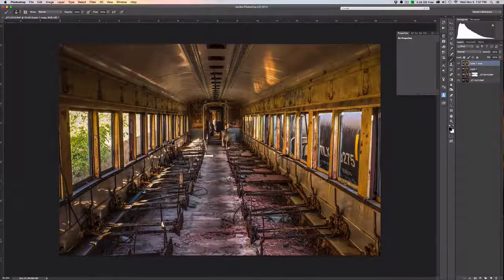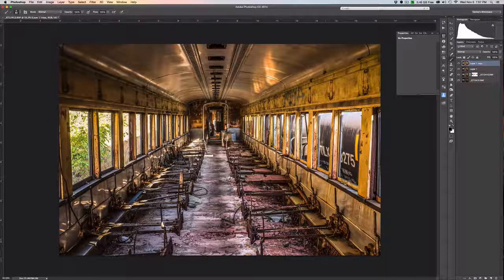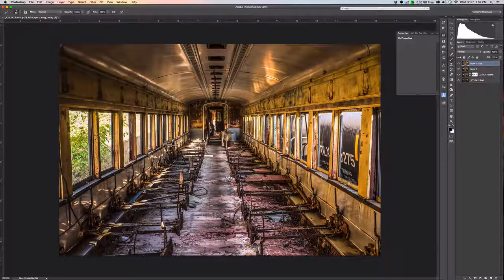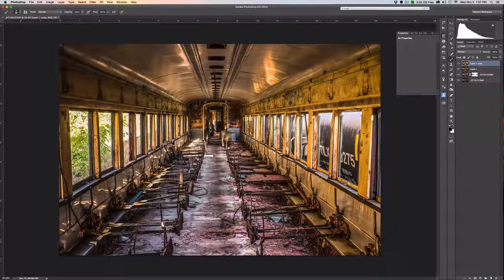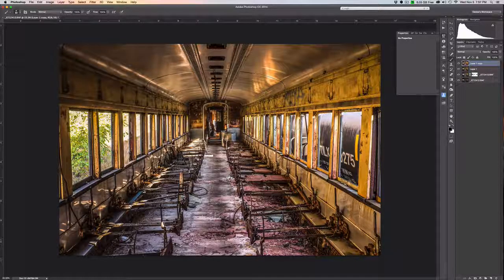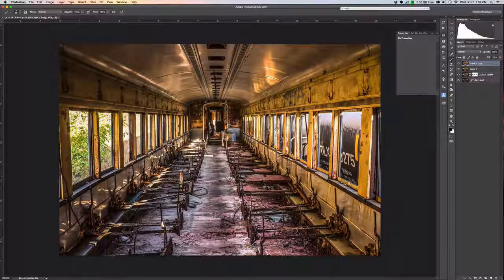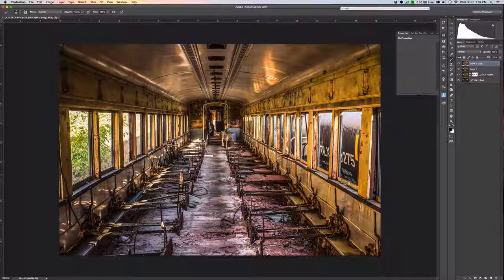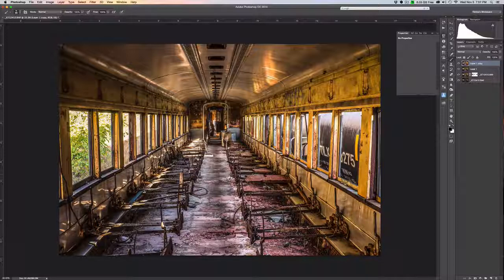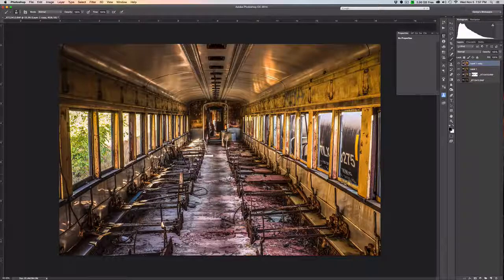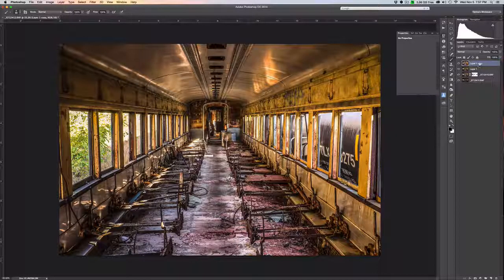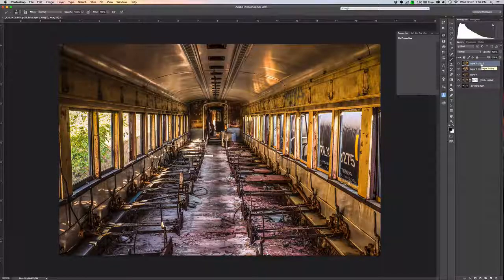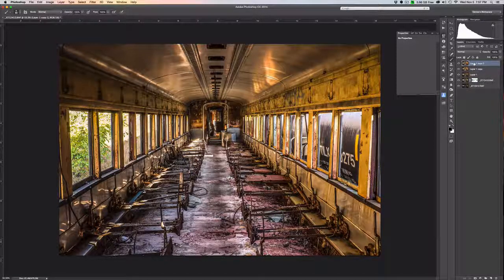So another thing that's actually very common in HDR images is a glow. Now you can use software to create glow. Nick has a glow feature in its Color Effects Pro, but I'm going to show you how to do this using Photoshop layers, just because it's easy and then you don't have to buy any extra software unless you already own that stuff. But if you don't, this is a great way to achieve the same result without that additional purchase. So the first thing we're going to do is again create a layer copy. So Ctrl+J again, and this one we're going to call screen.